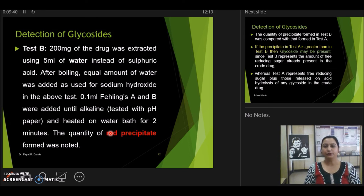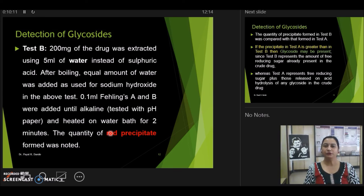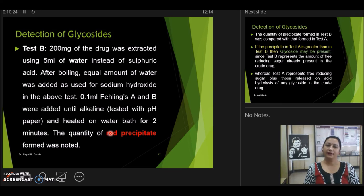For Test Solution B, use 200 mg of drug or drug extract but do not hydrolyze any additional glycosides. Add clean water instead of sulfuric acid, and since no acid is used, add an equal amount of water instead of sodium hydroxide for neutralization. The rest of the procedure remains the same — add 0.1 ml each of Fehling's Solution A and Fehling's Solution B, and boil. After boiling, observe the red precipitate formed.